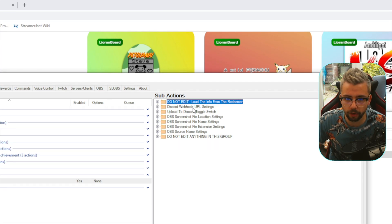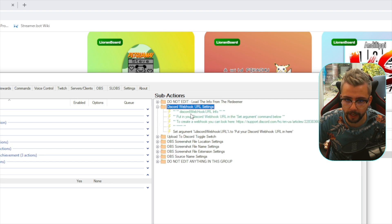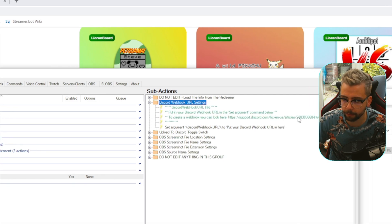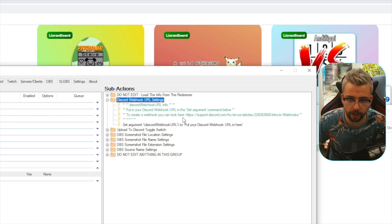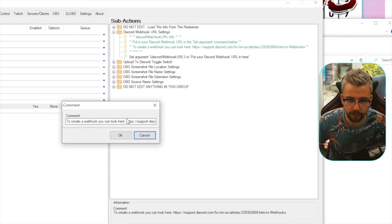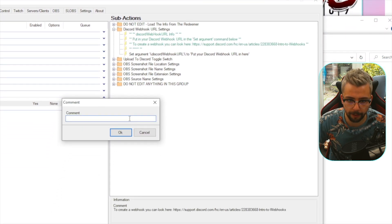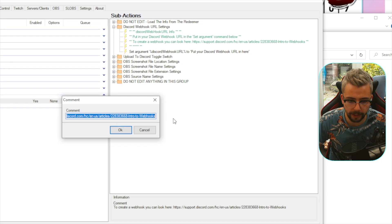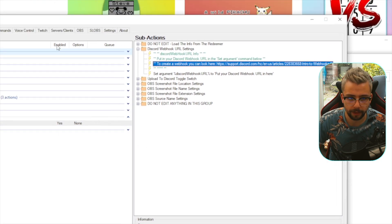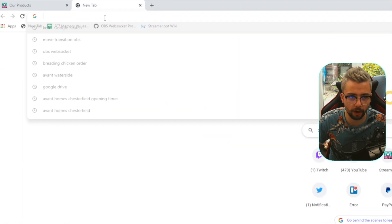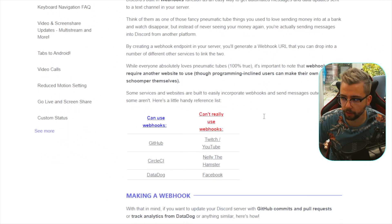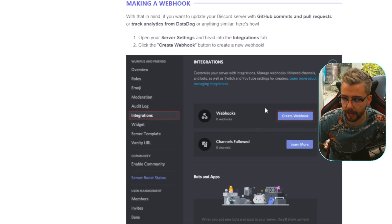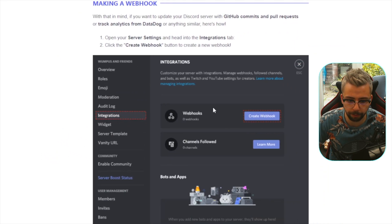Hit the little plus sign next to the Discord Webhook URL settings and you'll see some information that Sylvelink has put in. Double-click that entry to see the URL, and you can follow the link to the Discord website to read how to make a webhook. I'll also show you how to do it, so don't worry.